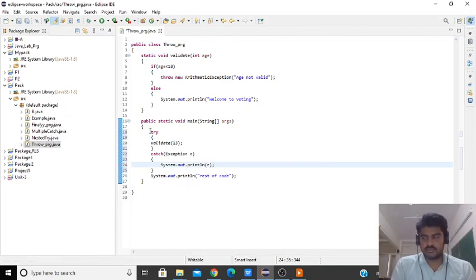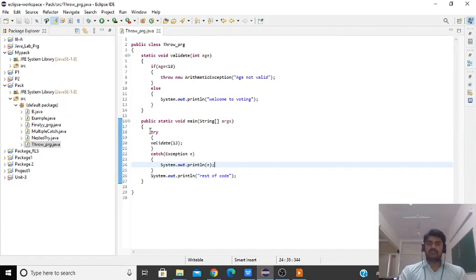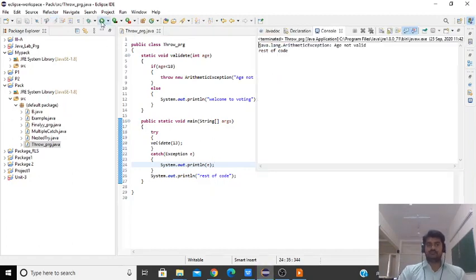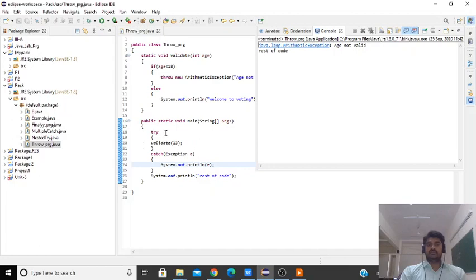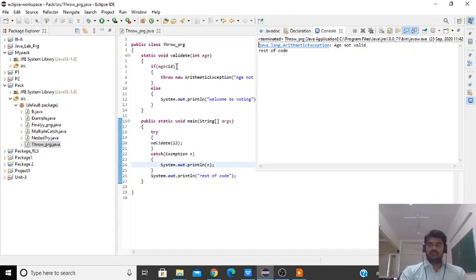I'm going to save this program and try to run. The program runs and displays age not valid. An exception arises in this block. Whenever you throw the exception, the thrown exception will be handled.